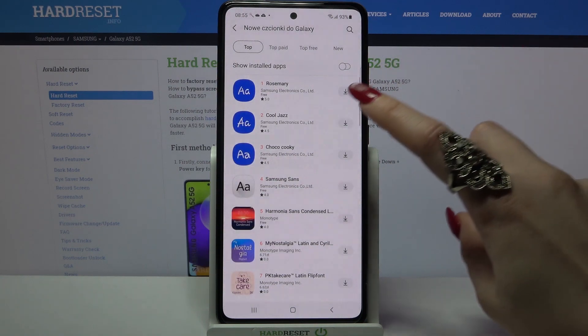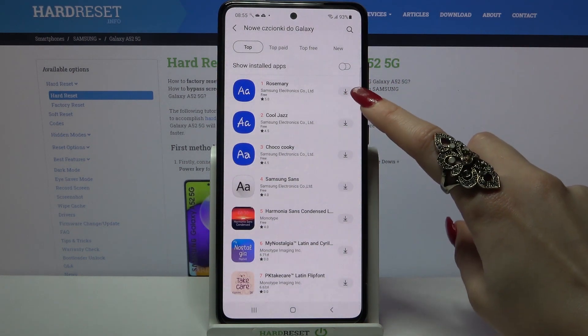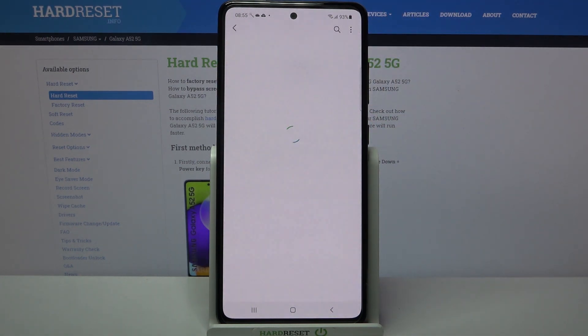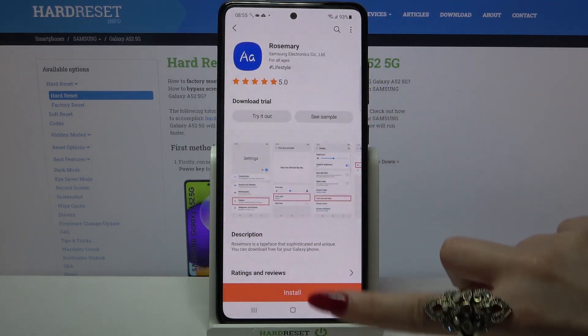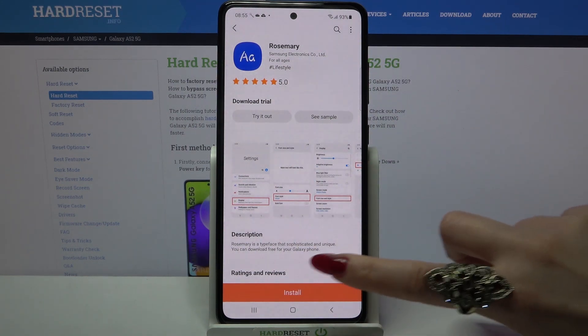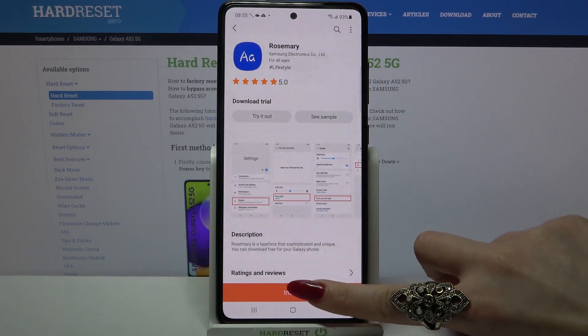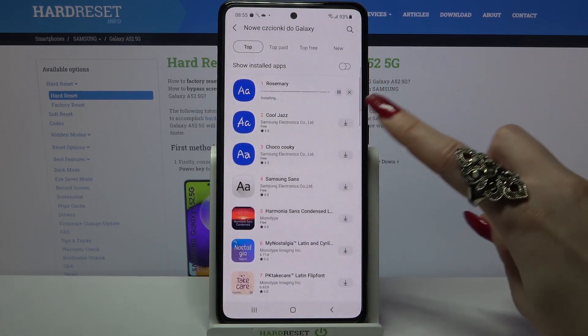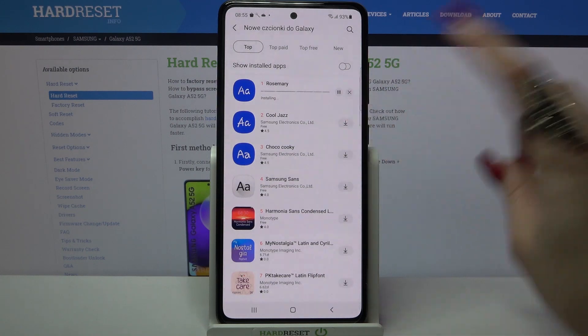Now click on the icon next to Rosemary and wait. If something like that happens, you can click Install right away or go back and click on the icon.